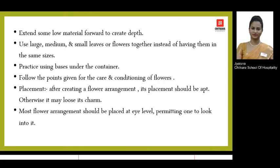Most flower arrangements should be placed at the equal eye level so that the customer can look at each individual plant material and appreciate the beauty of each element.